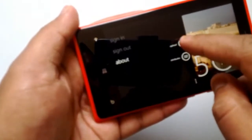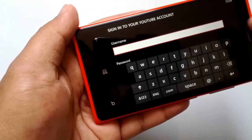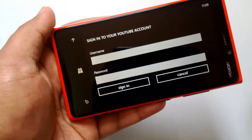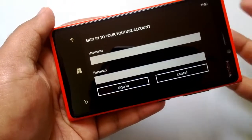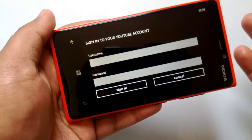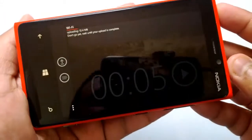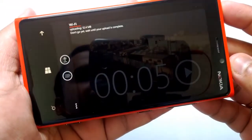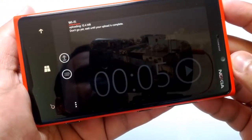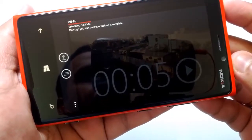Let me just click upload. You are prompted to sign in with your YouTube account. Once signed in, you can see it's uploading over Wi-Fi — 12.4 MB in size.